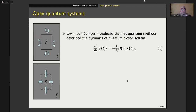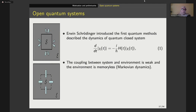One of the important concepts in quantum information theory is open quantum systems. Let me start with a brief definition of closed systems. A closed system is a system that does not interchange information, matter, or energy with other external systems. The first quantum method describing the dynamics of a closed quantum system is given by the Schrödinger equation. But this is not always the case — in general, any quantum system can interchange information with other systems, giving rise to open quantum systems, where the system is connected or in interaction with its environment.